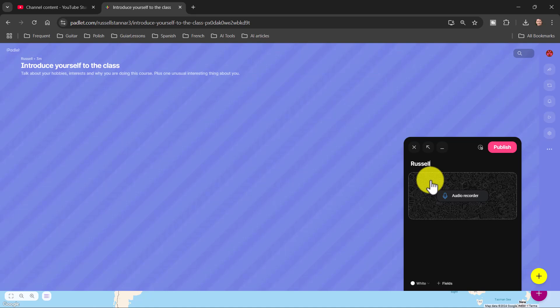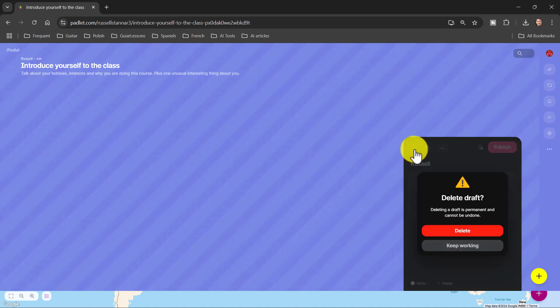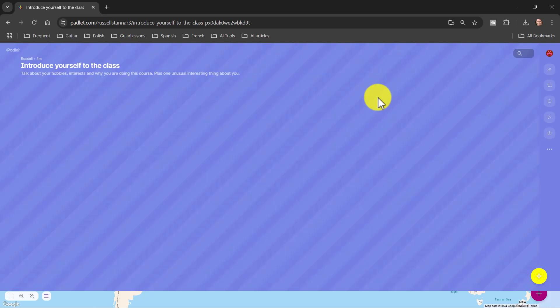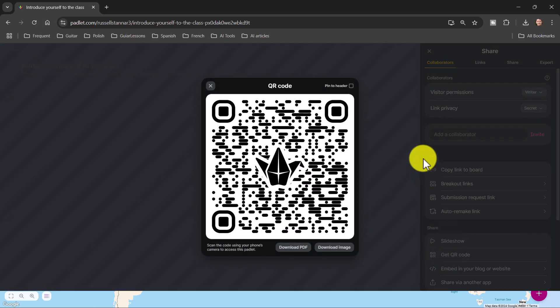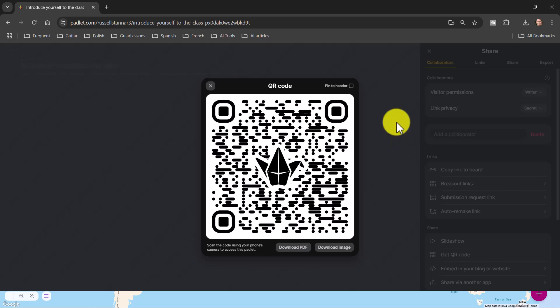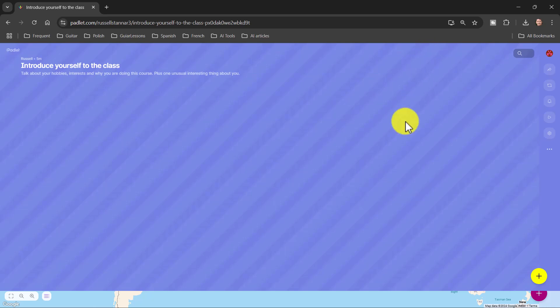Let me show you first how to share the padlet, then we'll go through the process of actually recording an example. To share the padlet so students can access it, click the Share button up here. You've got two useful ways: first, 'Copy link to board' — copy the link and share it with students so they can access the padlet. Or another really nice way is to click 'Get the QR code' — in class, students can access the padlet through the QR code. Those are two really useful ways to share.